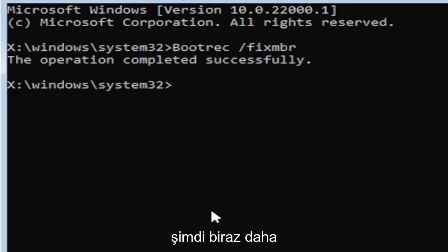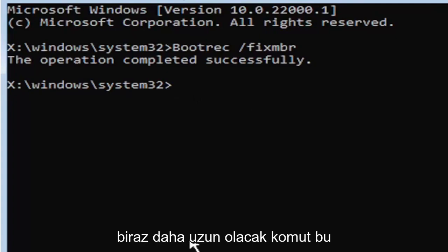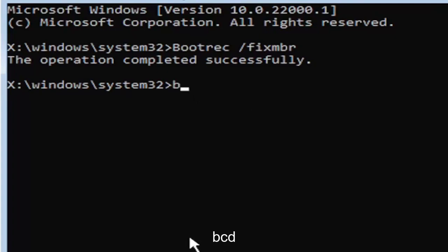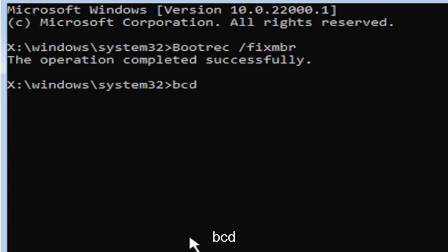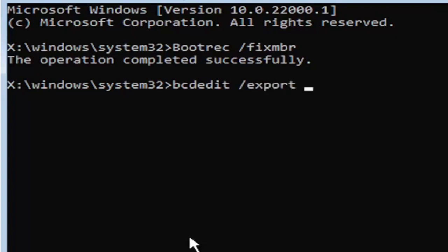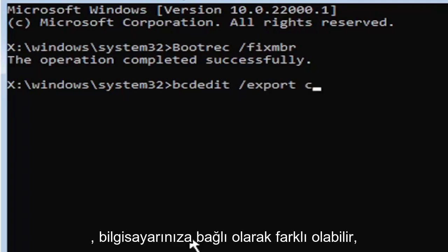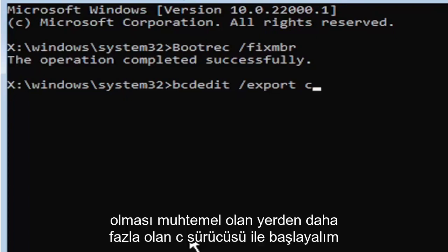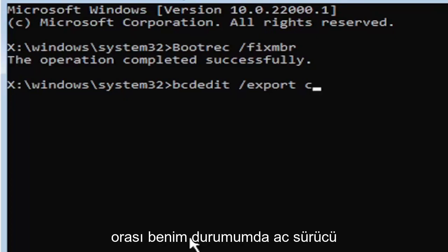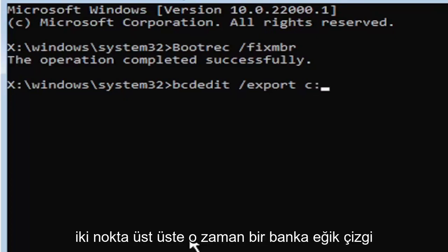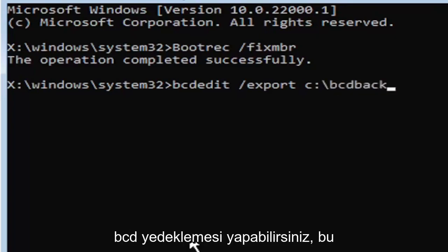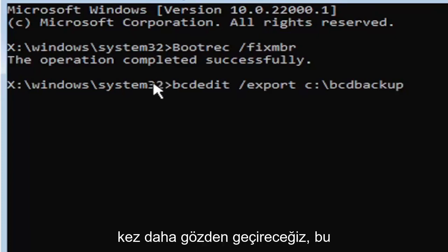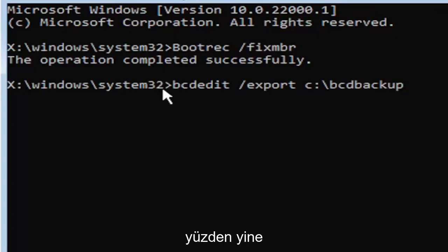Now it's going to get a little more complicated. It's going to be a little bit longer command. So just be ready for it. We're going to type in B-C-D-E-D-I-T, space, forward slash, export, space. Then type the drive letter where Windows is installed on. Most of you guys should be the C drive. It may be different depending on your computer. Let's start with the C drive. That's more than likely where it's going to be. I know it's the C drive in my case. And then you're going to do a colon. So C colon. Then you're going to do a backslash, B-C-D backup. So I know it's a little daunting, guys, but we're going to walk through that one more time for you.